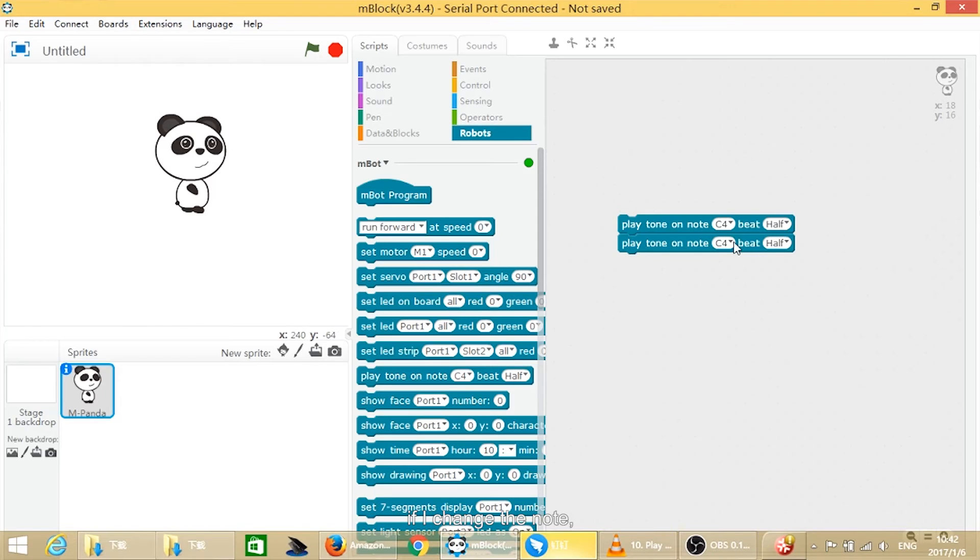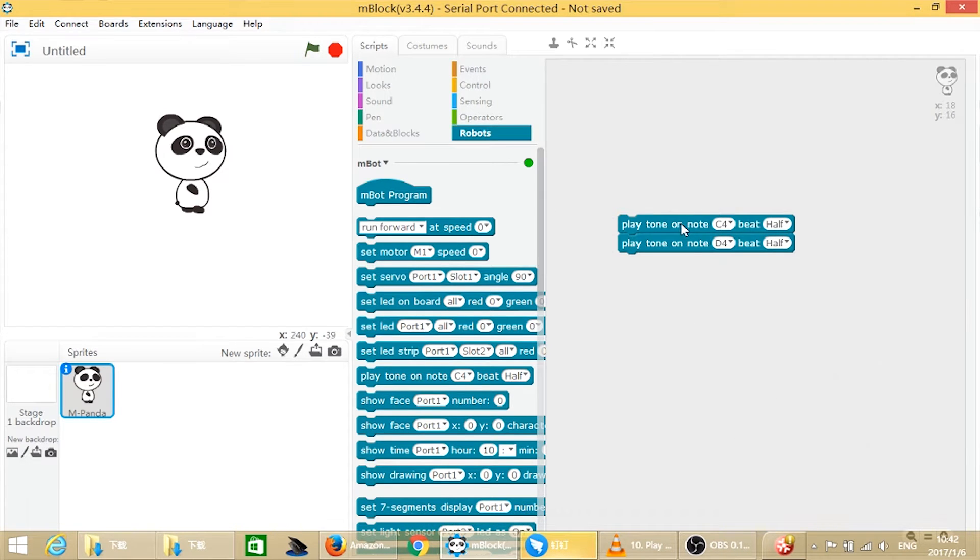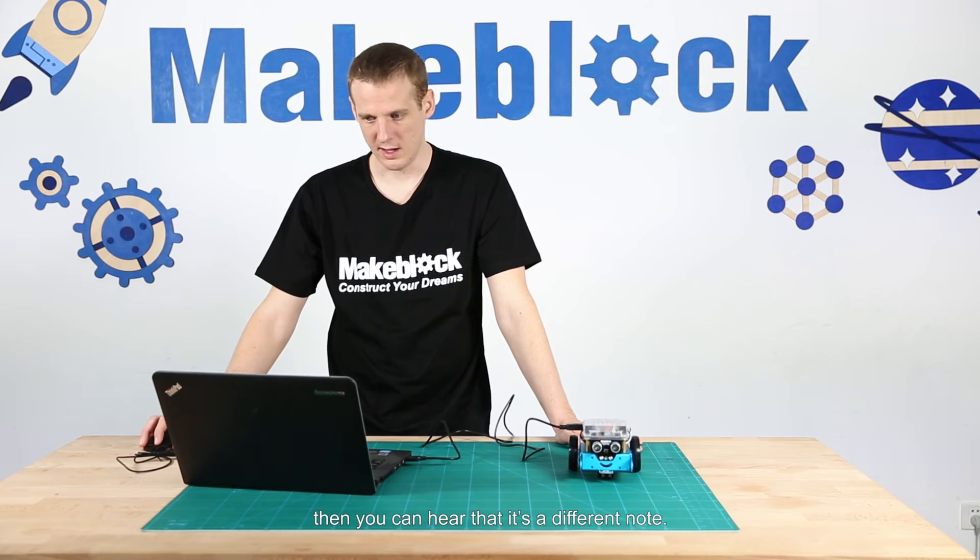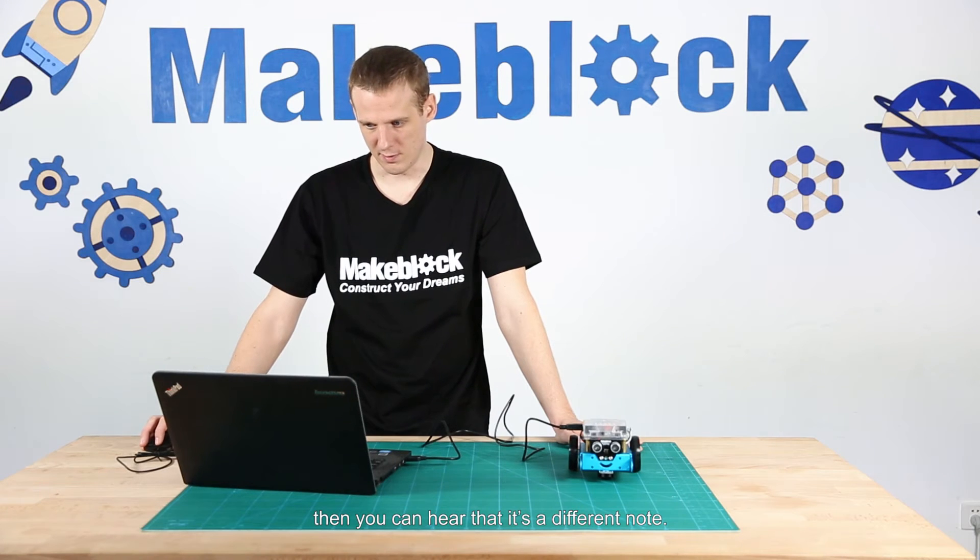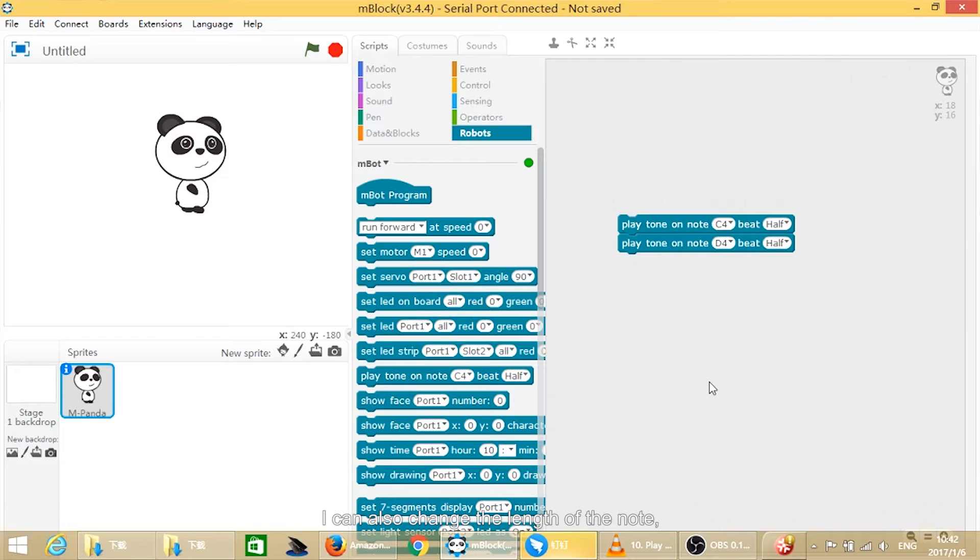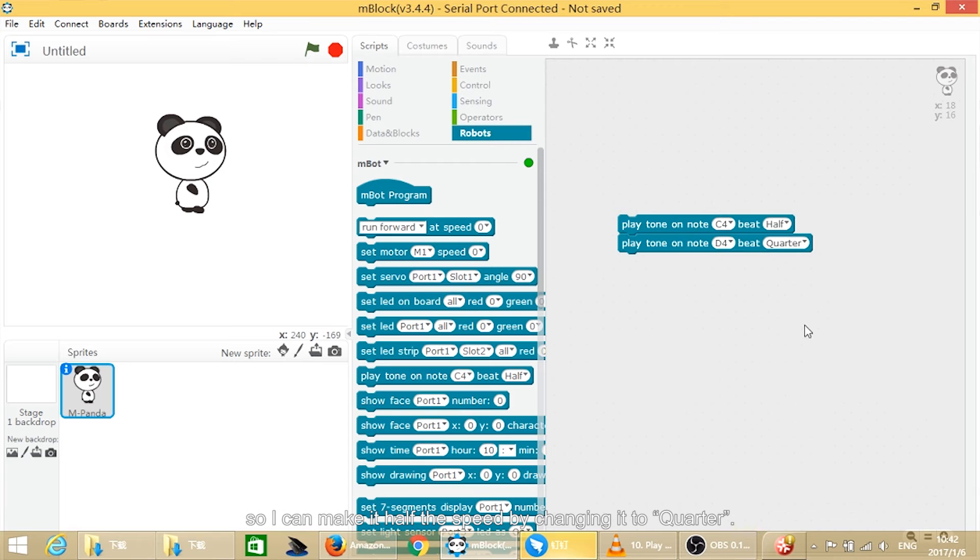If I change the note, so I'll change it to D, then you can hear that it's a different note. I can also change the length of the note, so I can make it half the speed by changing it to quarter.